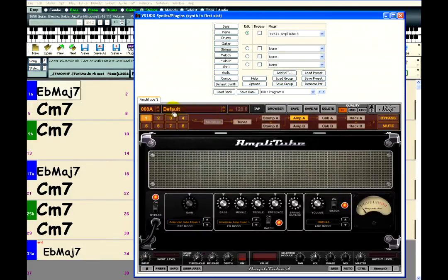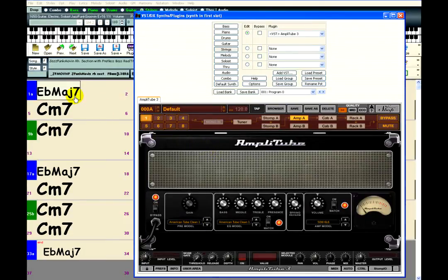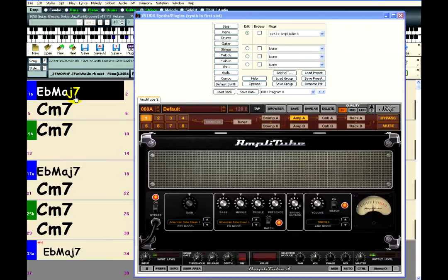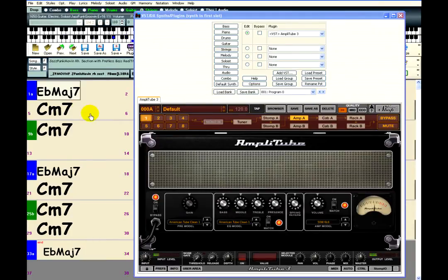When Amplitube opens, it will already be using a default amp. If I play the song right now, you can hear that the guitar now sounds like it is going through a clean amp with some reverb.